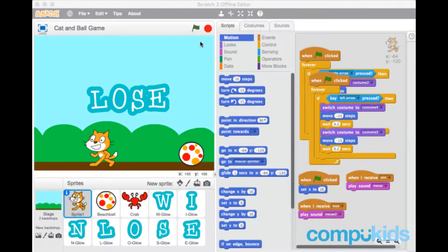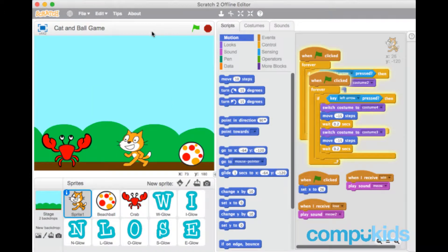So let me demonstrate what I mean. When I stop my game and start it, you'll notice, let's let our cat win.